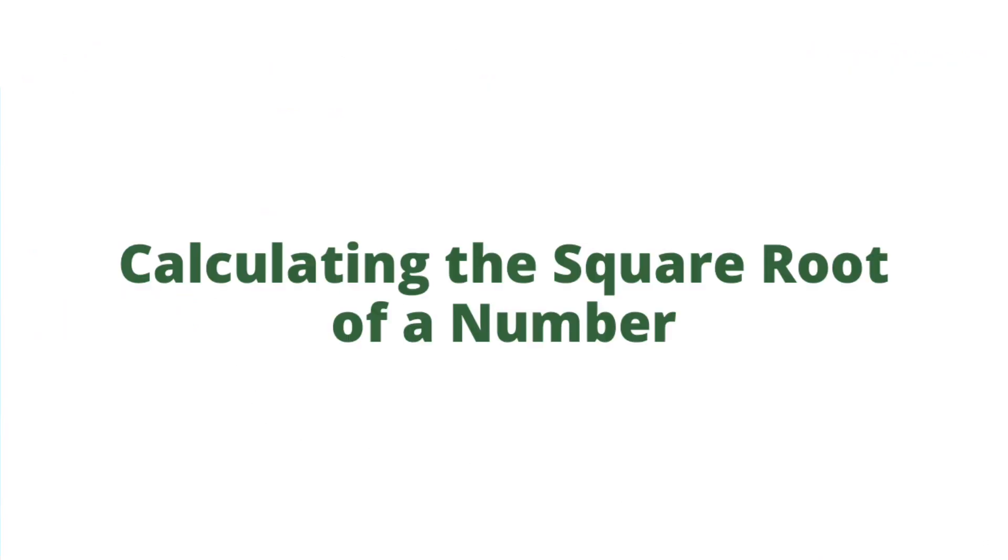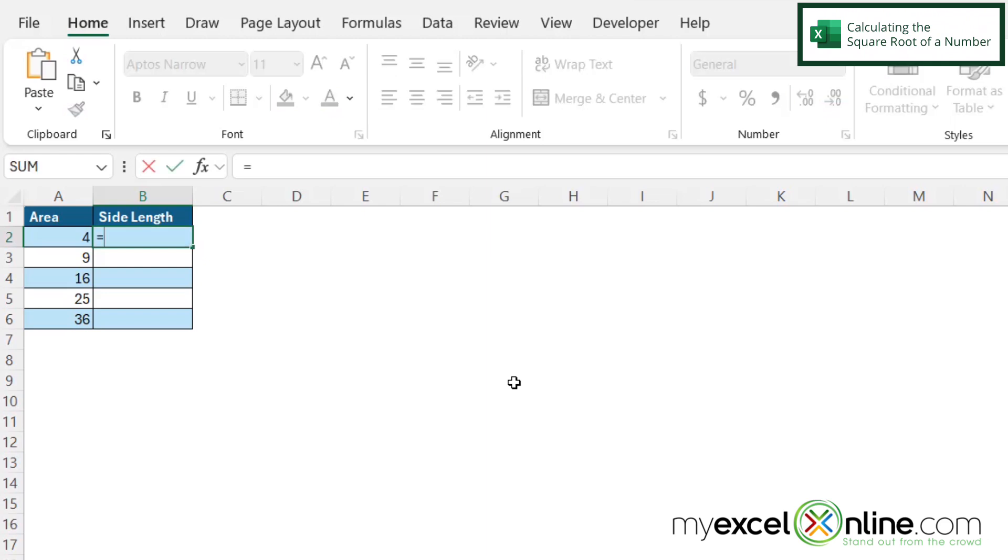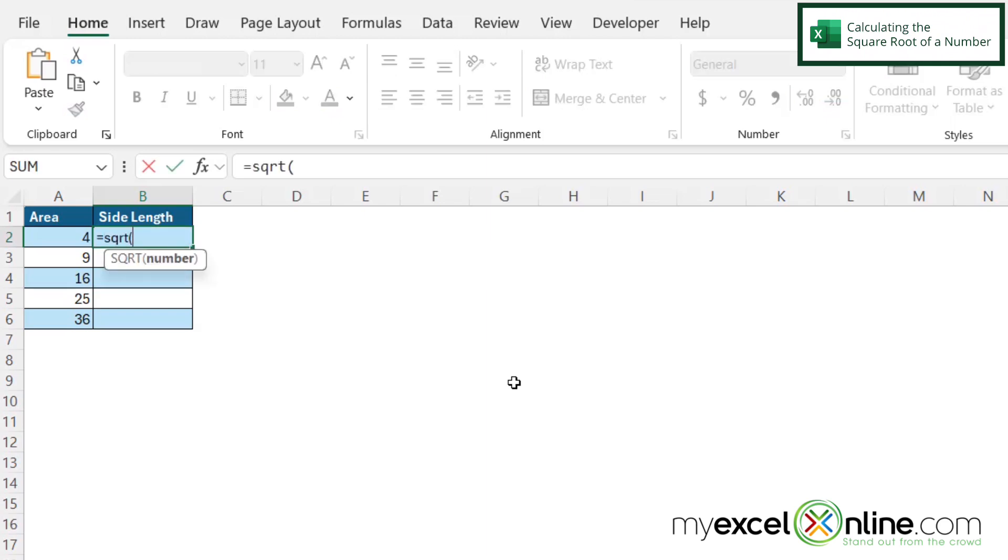So here I have a data set in Microsoft Excel that gives me the area and if I click right here in cell B2 I can use the square root formula. So if I type equals SQRT with a left parenthesis I will be prompted for what number do I wish to get a square root of.